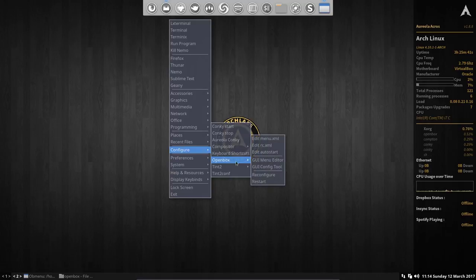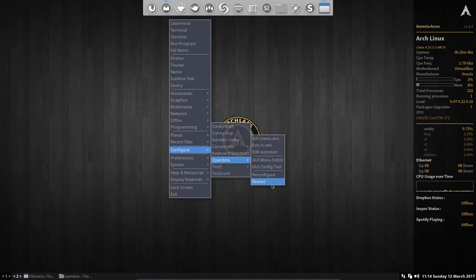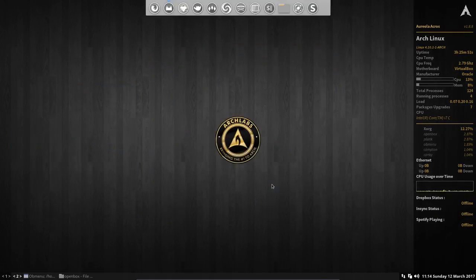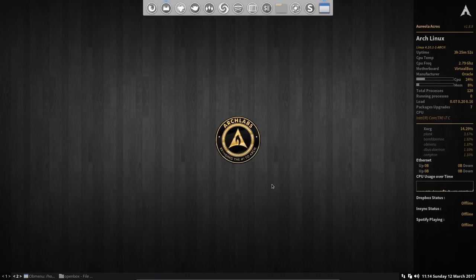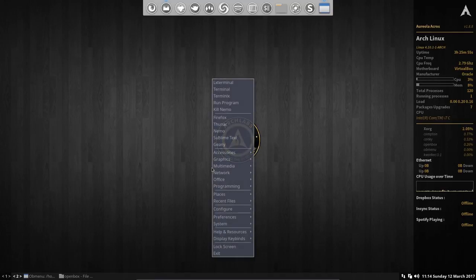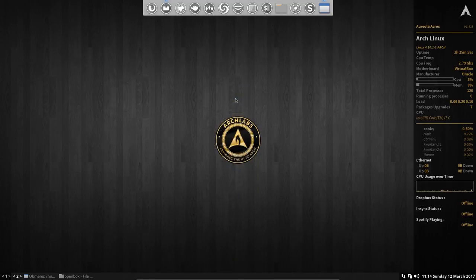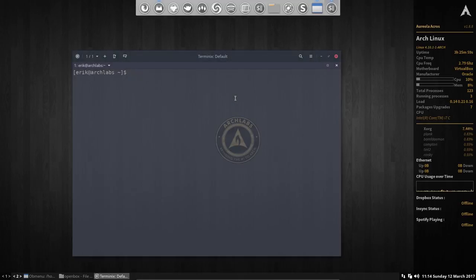So there is this Ctrl+Shift - oh no, sorry - Backspace. Ctrl+Shift+Backspace. You see everything changing, and now we have right mouse click, Terminix, and there we have our terminal.